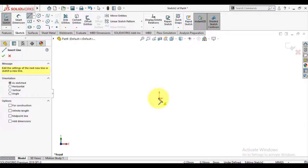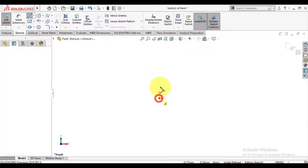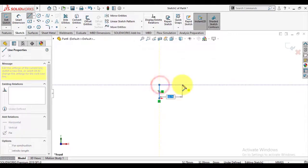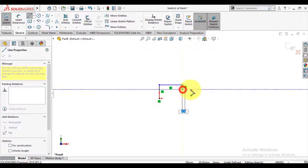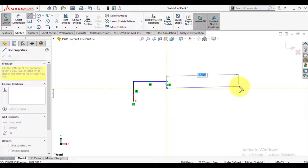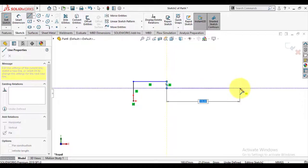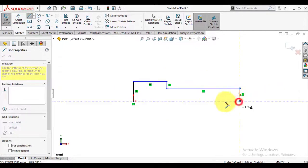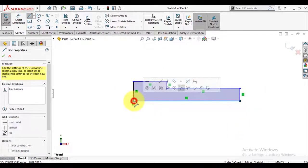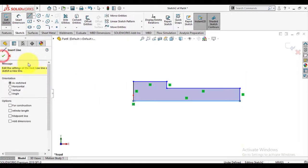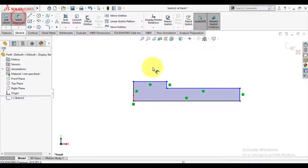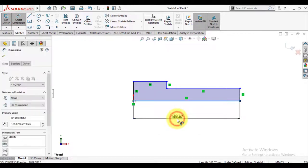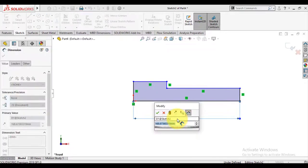Make sketch using line tool. Then we will give dimensions to this sketch. Wall or length is 17mm.